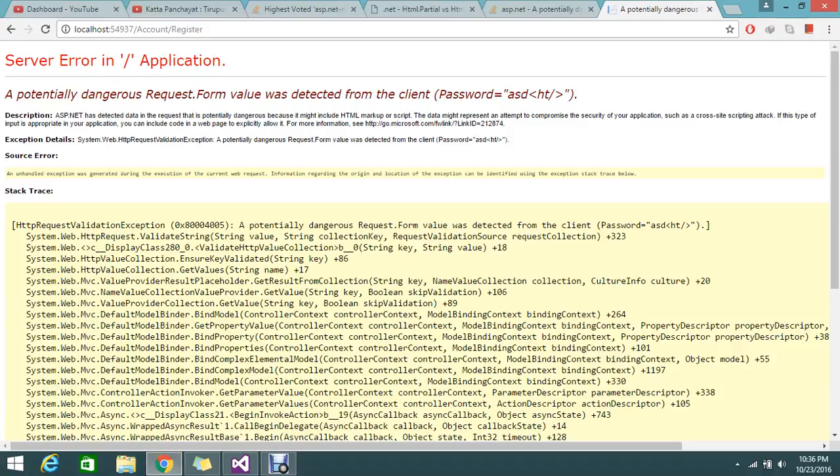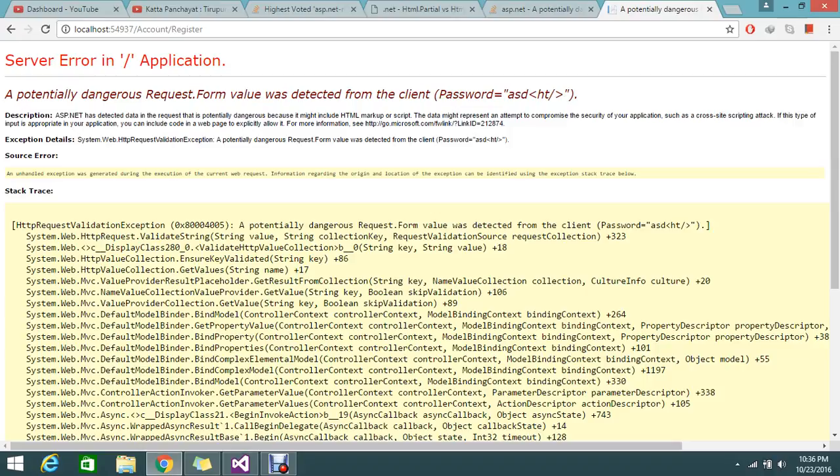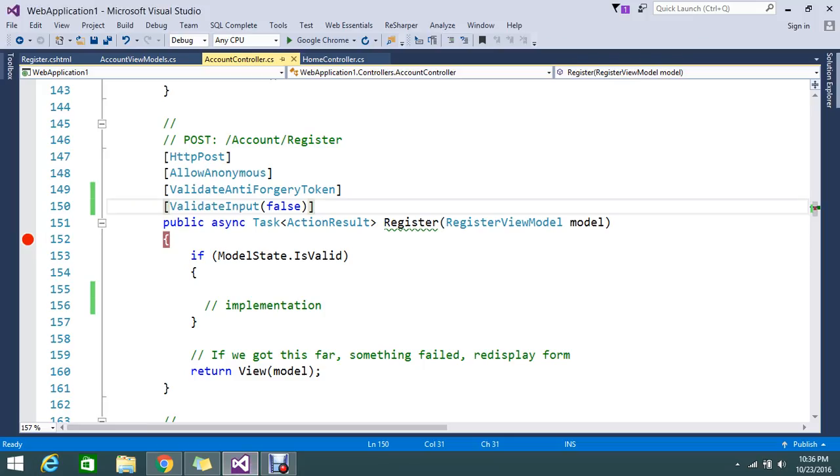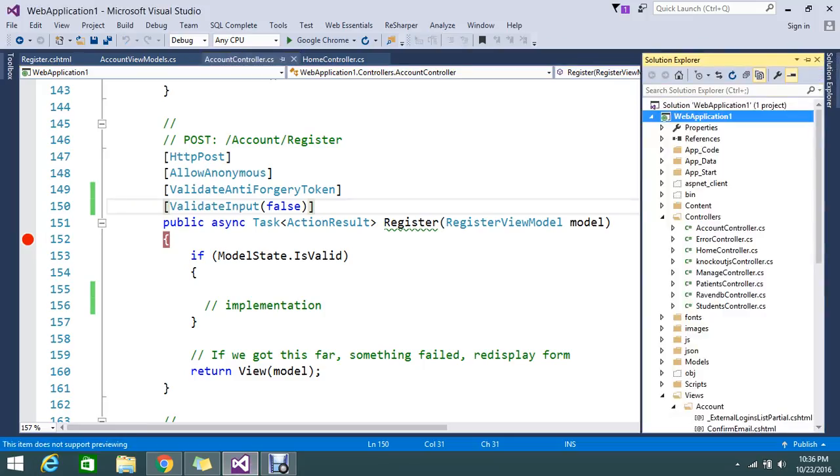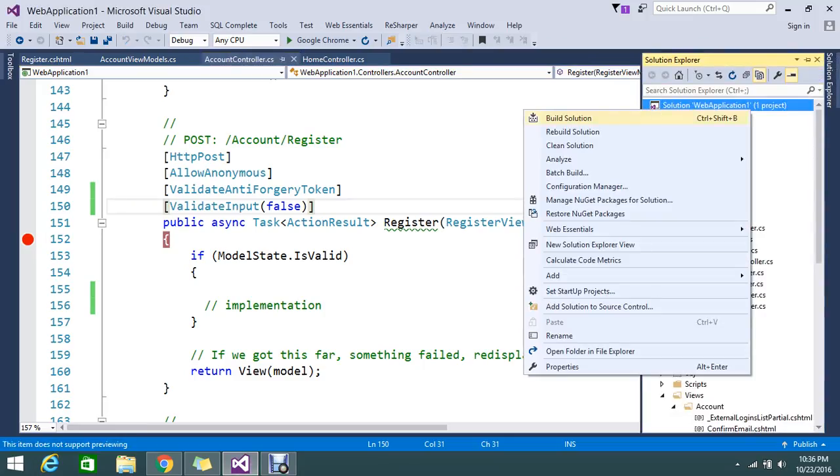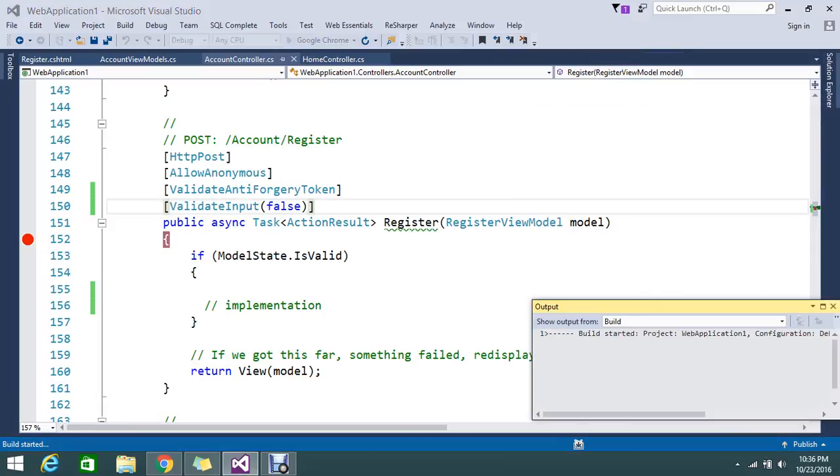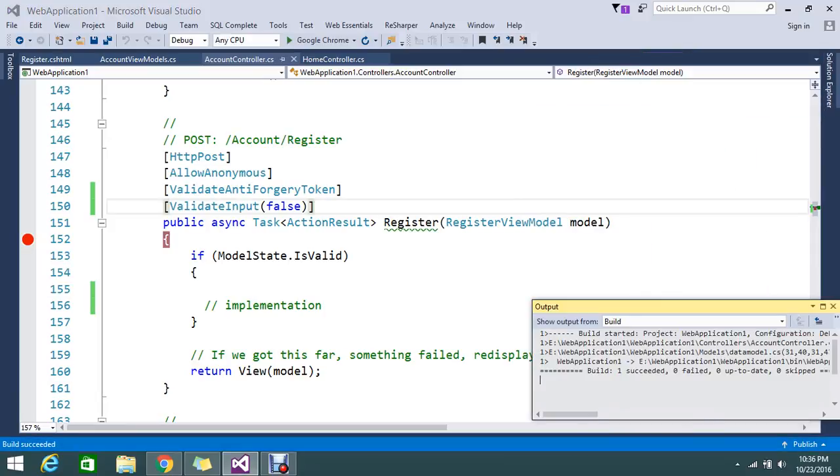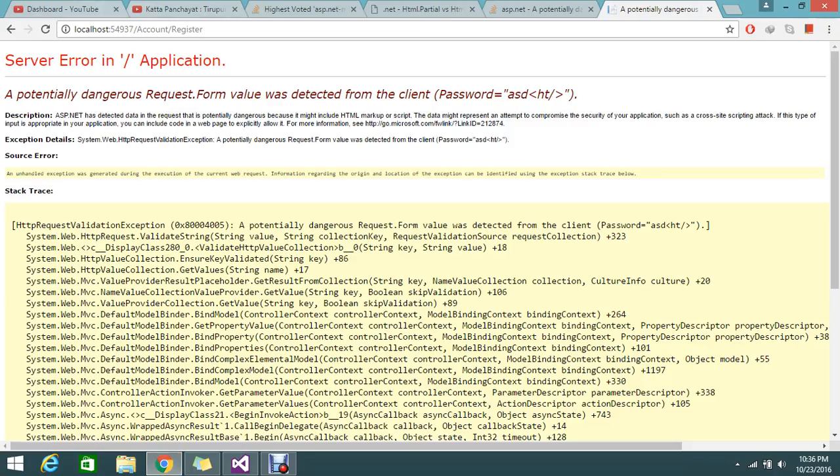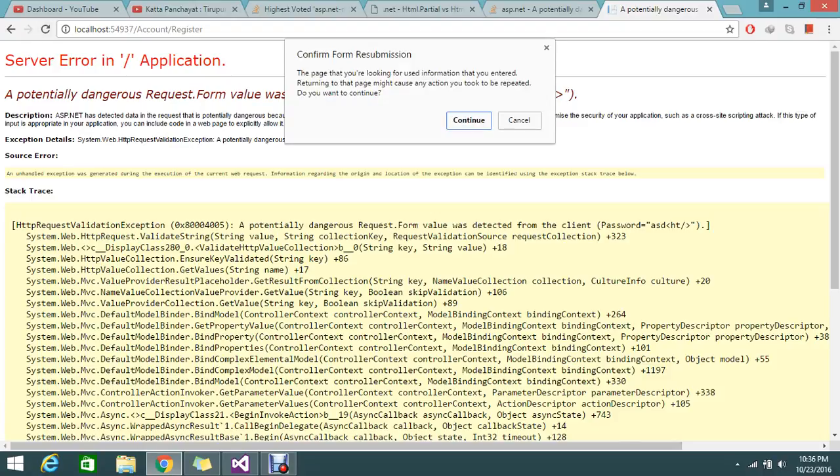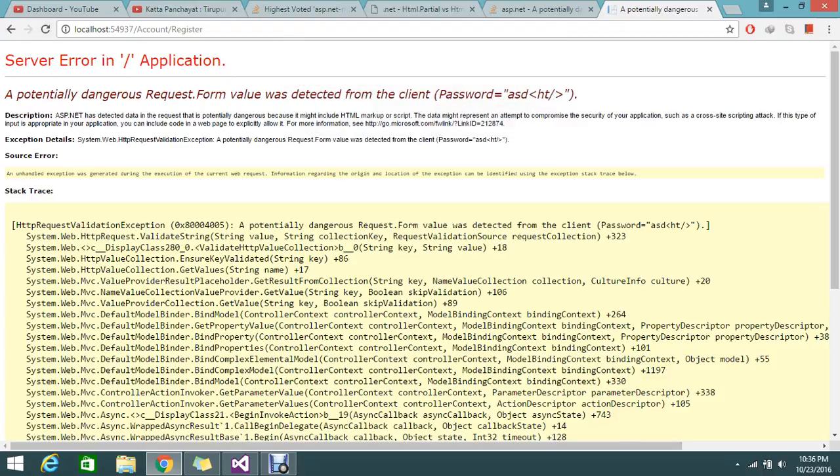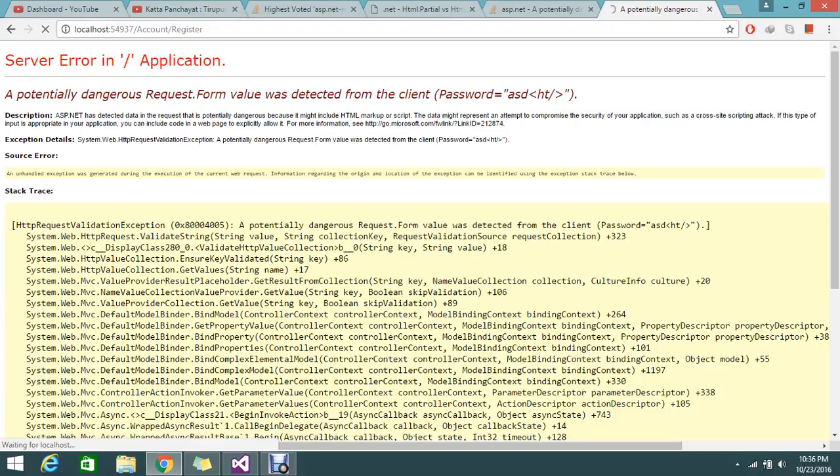Whatever you are typing that will be posted directly to your HTTP method. So let me go and build this page again. Okay, again go and refresh the page.